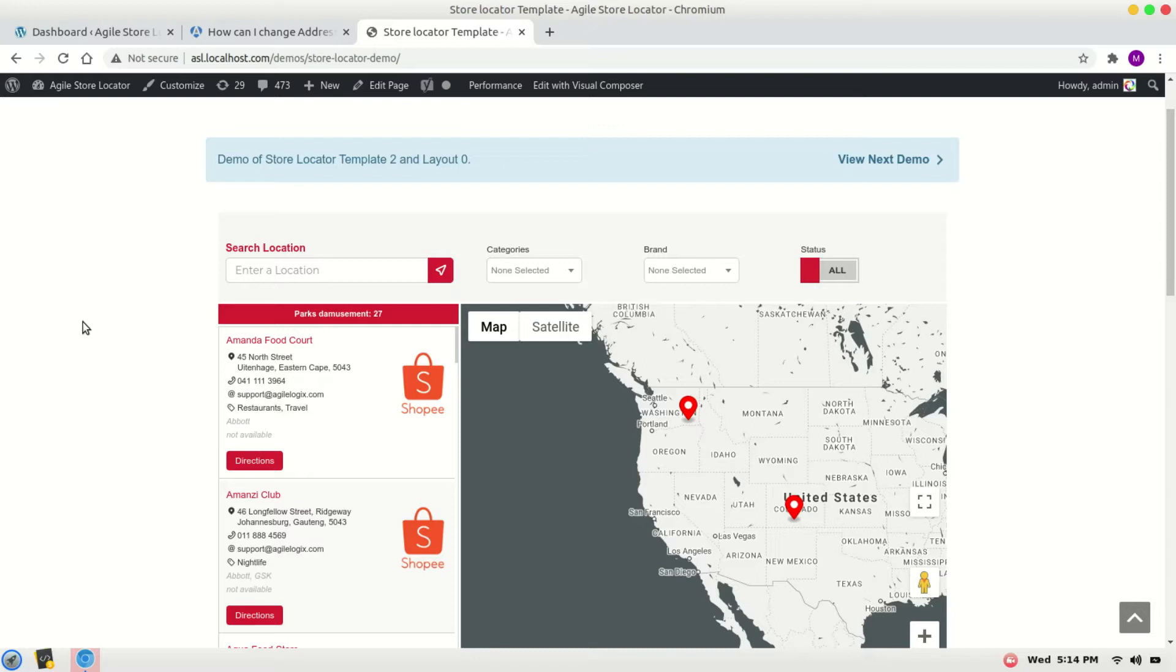Hi, in this video tutorial, I will demonstrate how we can change the address format of the store locator listing. Here we have the address and we want to change it to some other format.